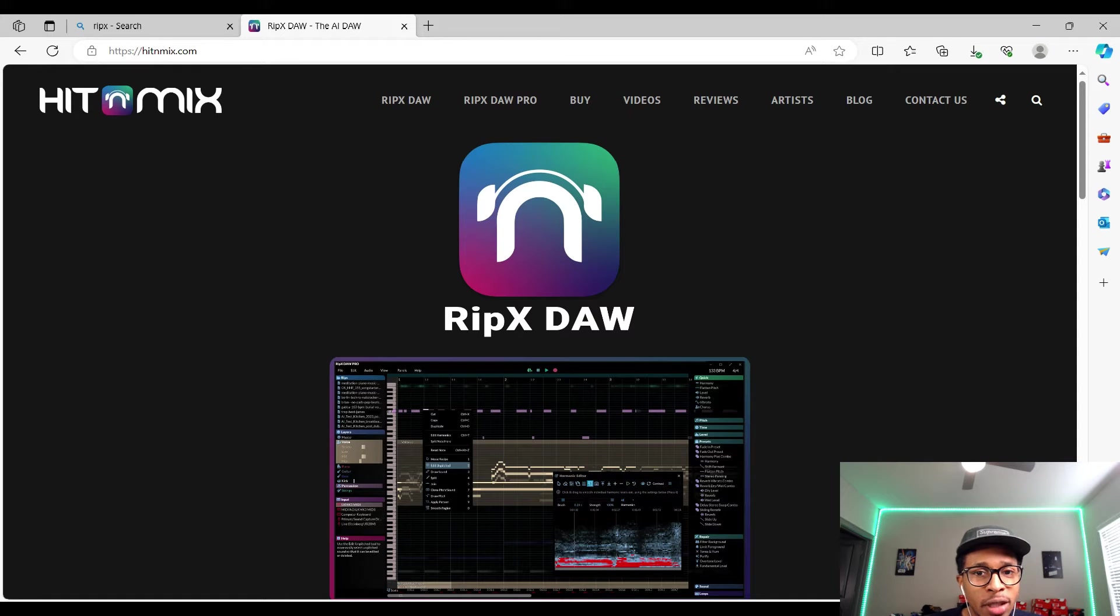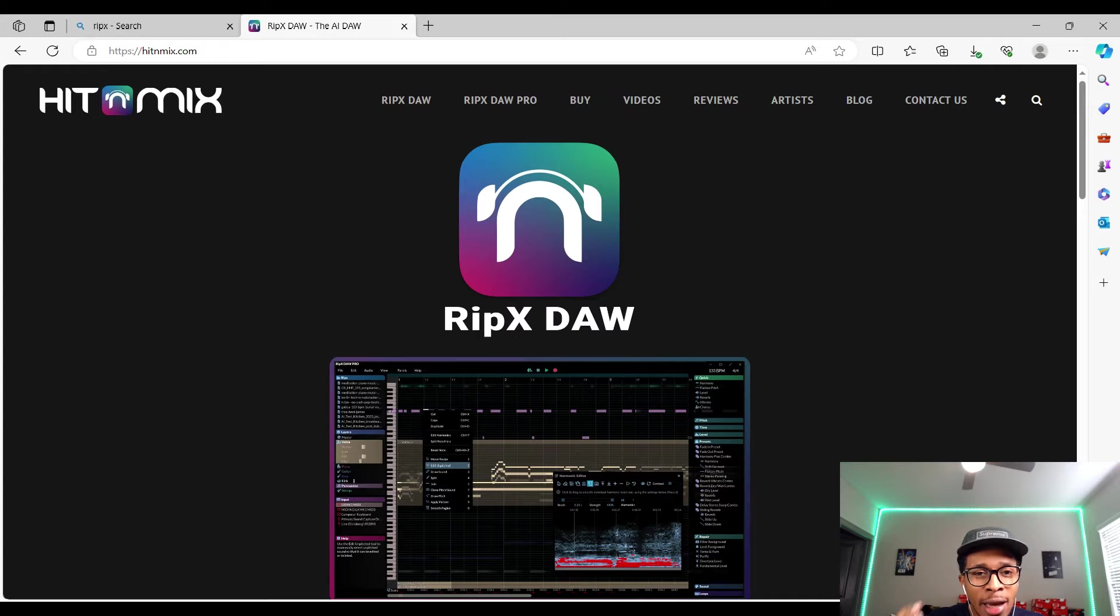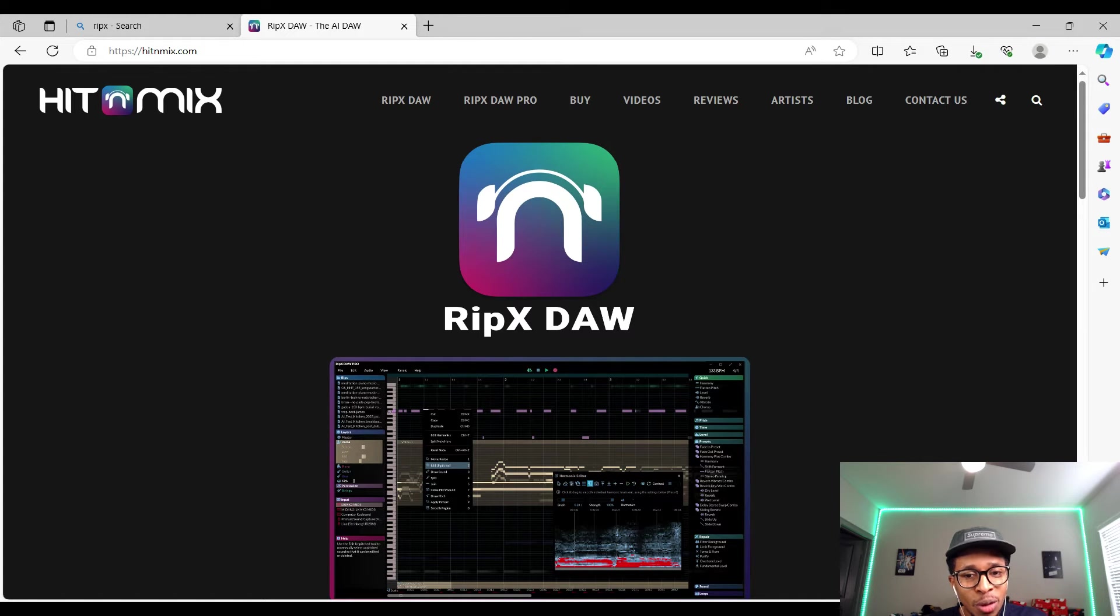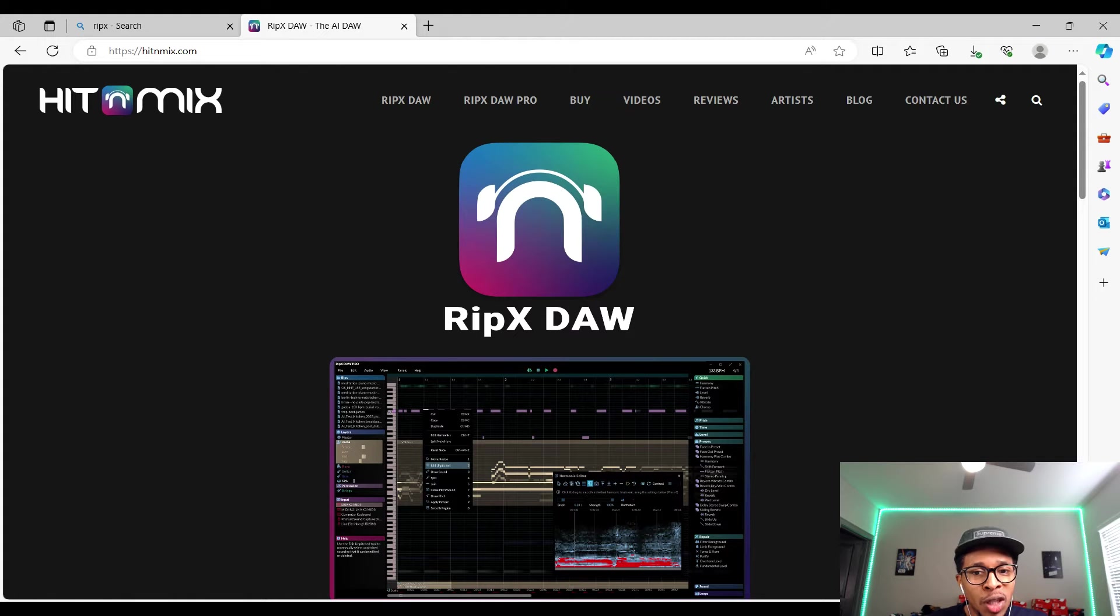On today's video, Hidden Mix RipX DAW. Now I know Hidden Mix has been out for a while, but this is the AI type of version. We're gonna show you the AI type of version and why this is important to producers in the community.